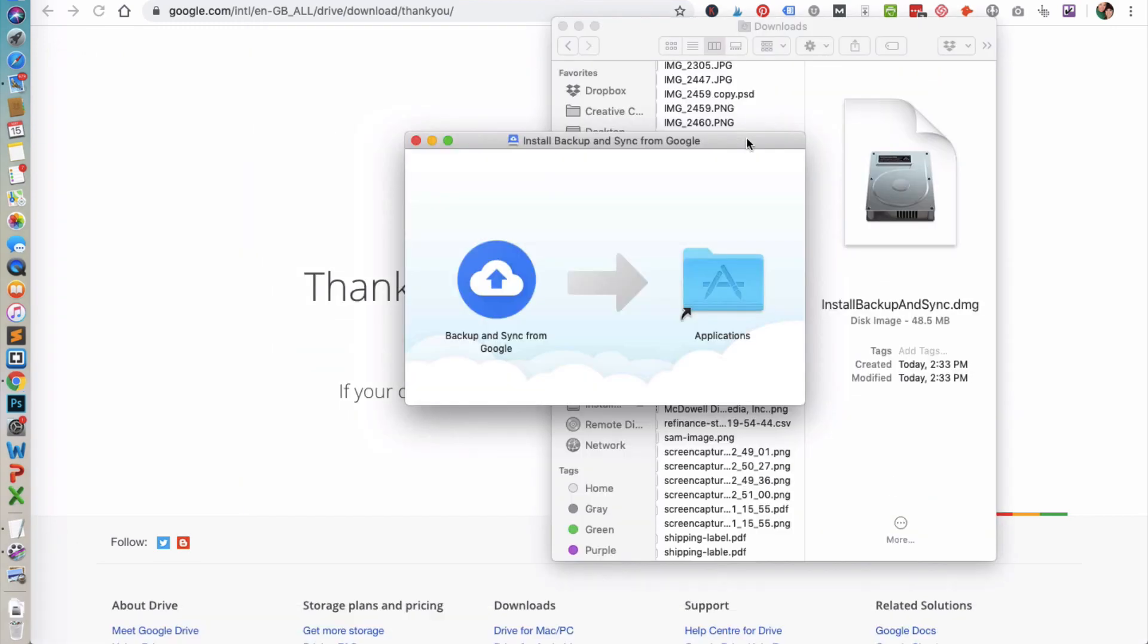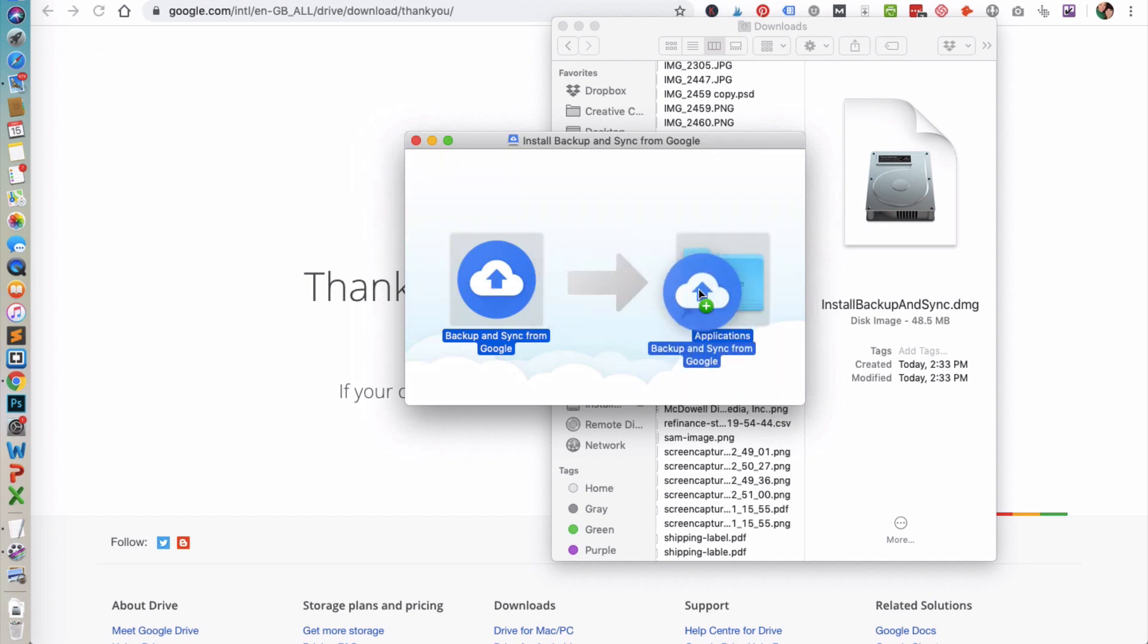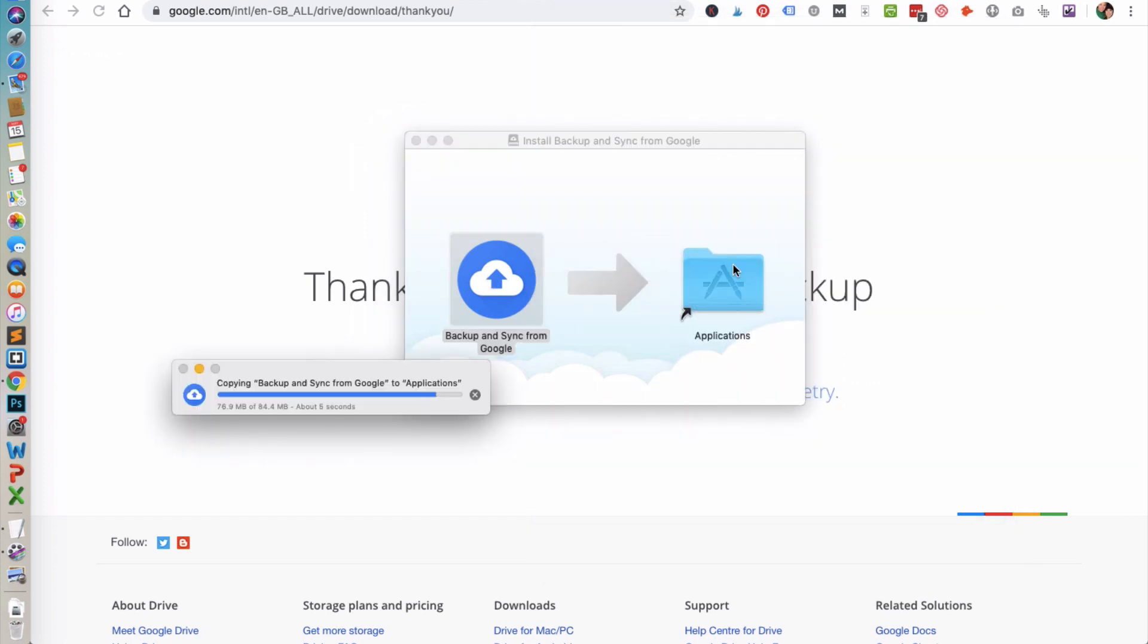After you've downloaded the file, click on it to install the application. You're going to go ahead and click on it and drag it into the Applications folder. It will then copy it into your Applications folder.